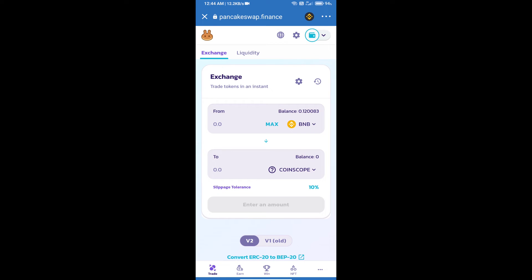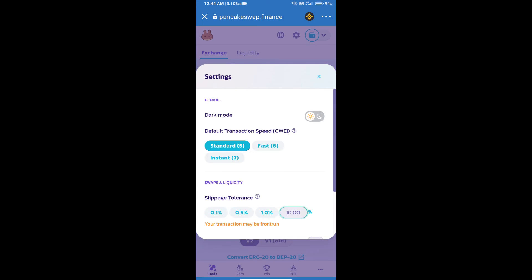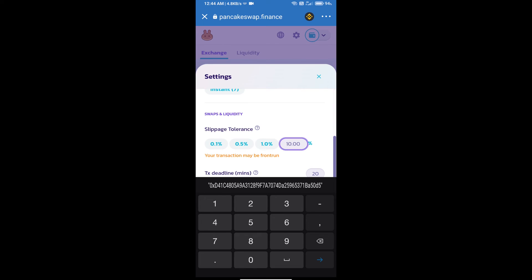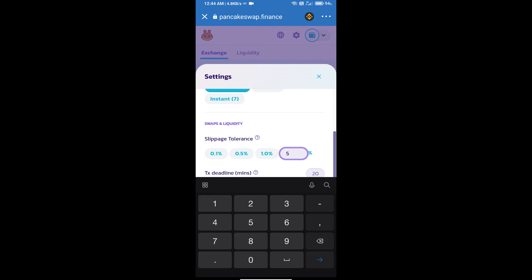After that, we will set slippage for effective purchasing. Click on this icon and set 5% slippage. Click on the cut icon.